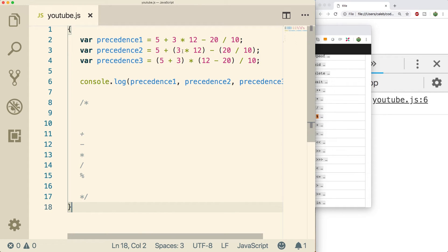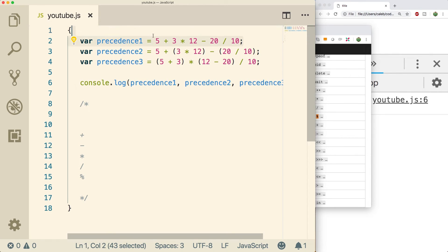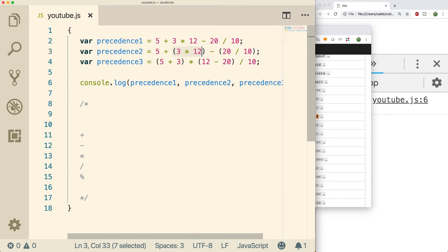My recommendation is to use parentheses whenever you can, even if it's not super necessary. Like in this situation, this does the same exact thing as this thing up here. But it's much easier on the eyes to be able to look at an expression and just visually see which ones are going to get evaluated first. Now there are some other cool operators I want to talk to you guys about.